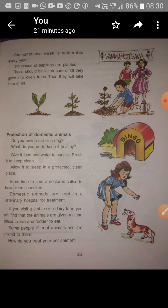These saplings should be taken care of. You are aware of germination and planting and the usefulness of plant parts. When you plant any tree or seed, take care of it until it grows into a lovely tree — just like parents take care of you and expect you to care for them when you grow up.